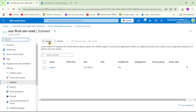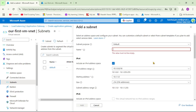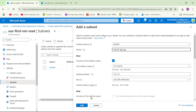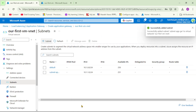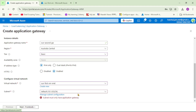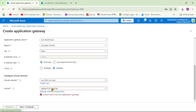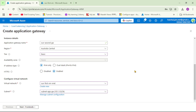Let's create a new subnet. I'll name it 'subnet-application-gateway' and click Add. Now from the subnet dropdown, let's select the subnet we just created. This is a dedicated subnet for the Application Gateway. Let's click Next.